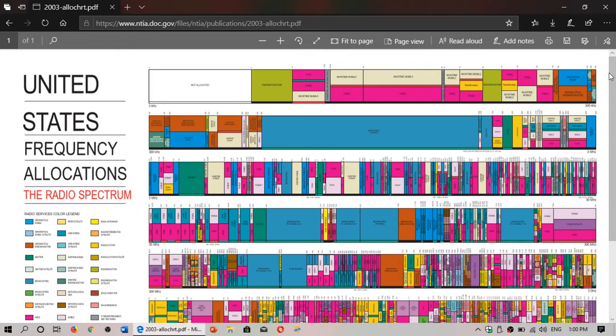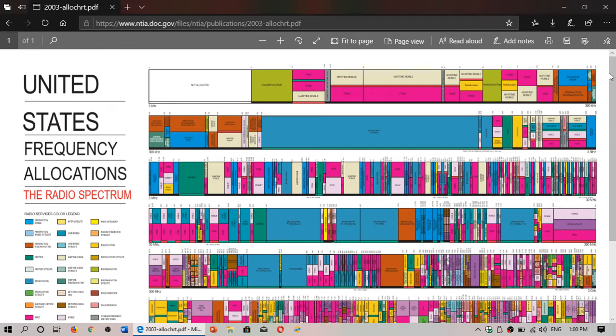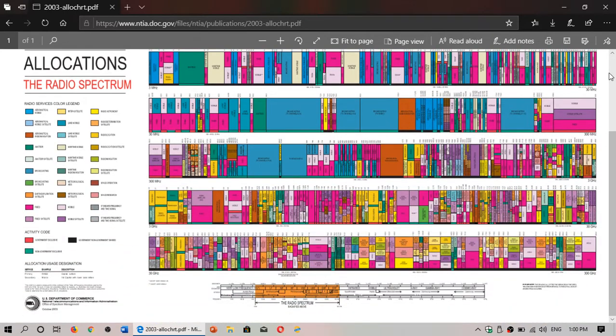This is the frequency allocation list and it's from the bottom part of the band and the very low frequencies of like 3 kHz as you see here. It goes all the way up to 30 gigahertz and you have all these little colored boxes.